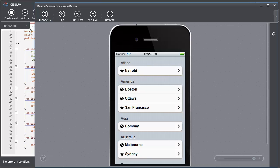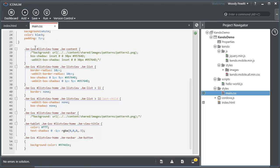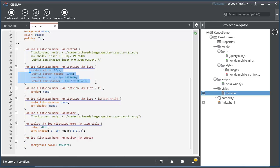Now there are some interesting tidbits here. Kendo Mobile will actually allow you to target using CSS based on your platform. So here you can see that if I'm running an iOS platform, I want slightly different elements to be affected in ListView elements.